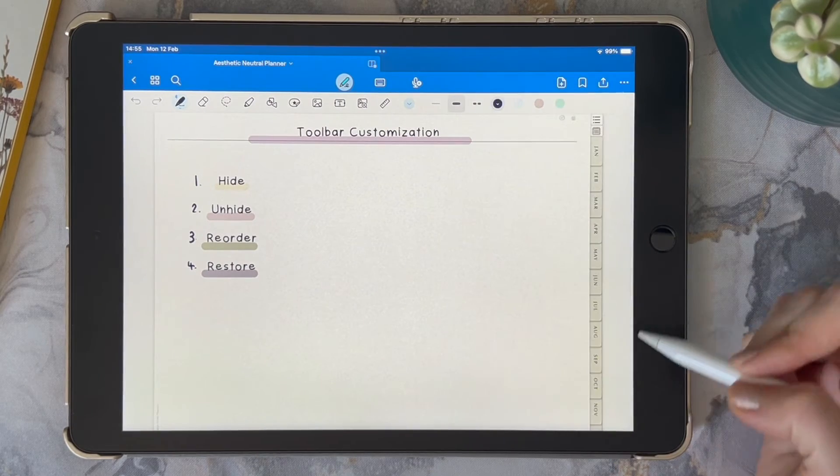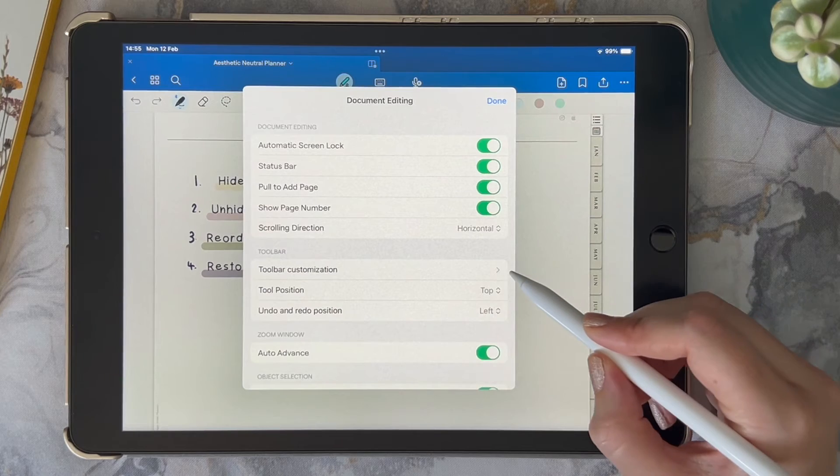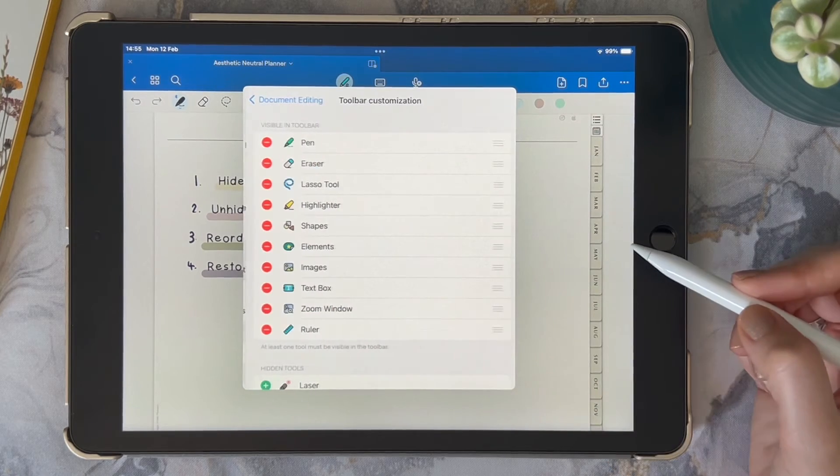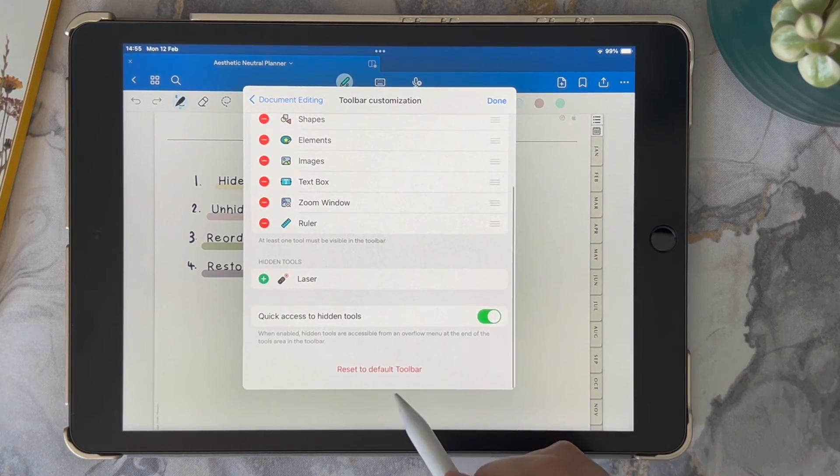If you want to restore the default position of tools, you go back into the toolbar customization, and then right at the bottom you can click on Reset to Default Toolbar.